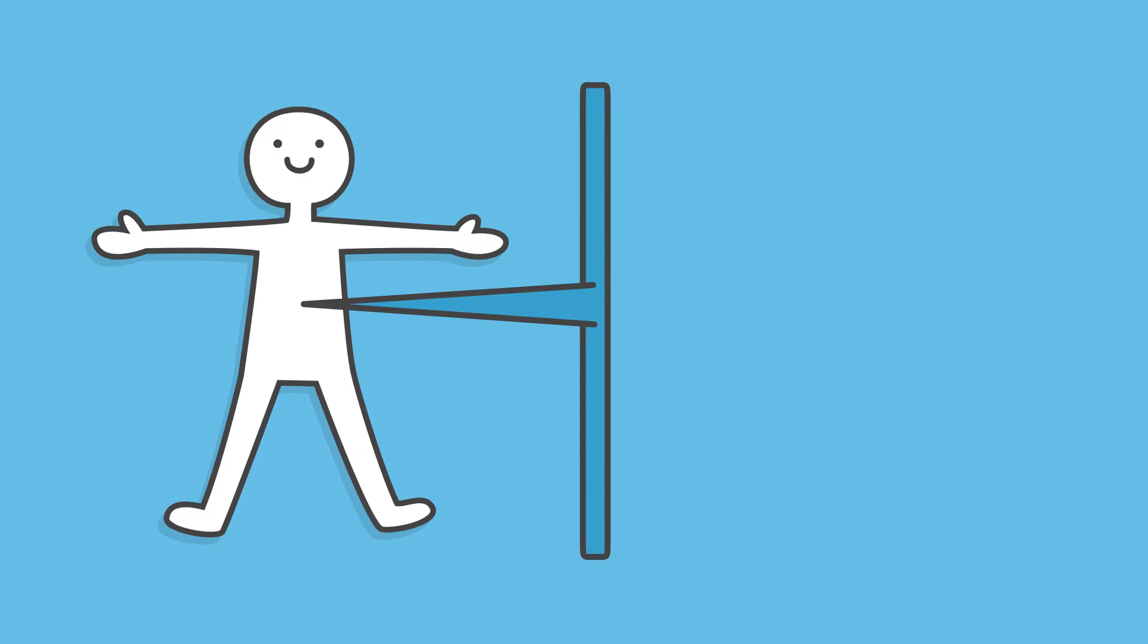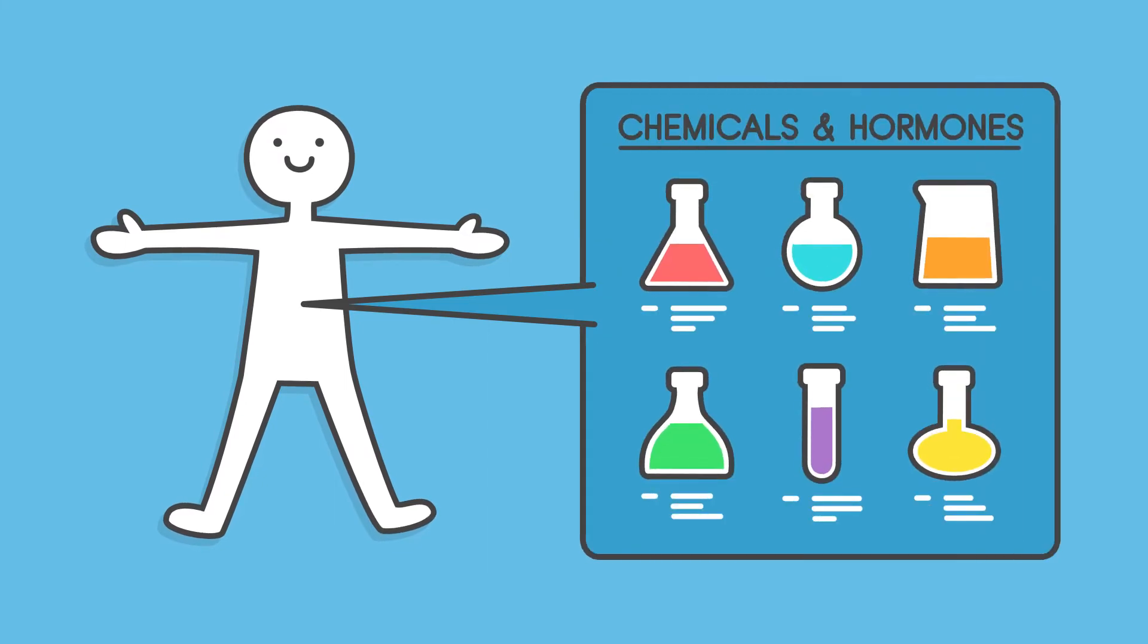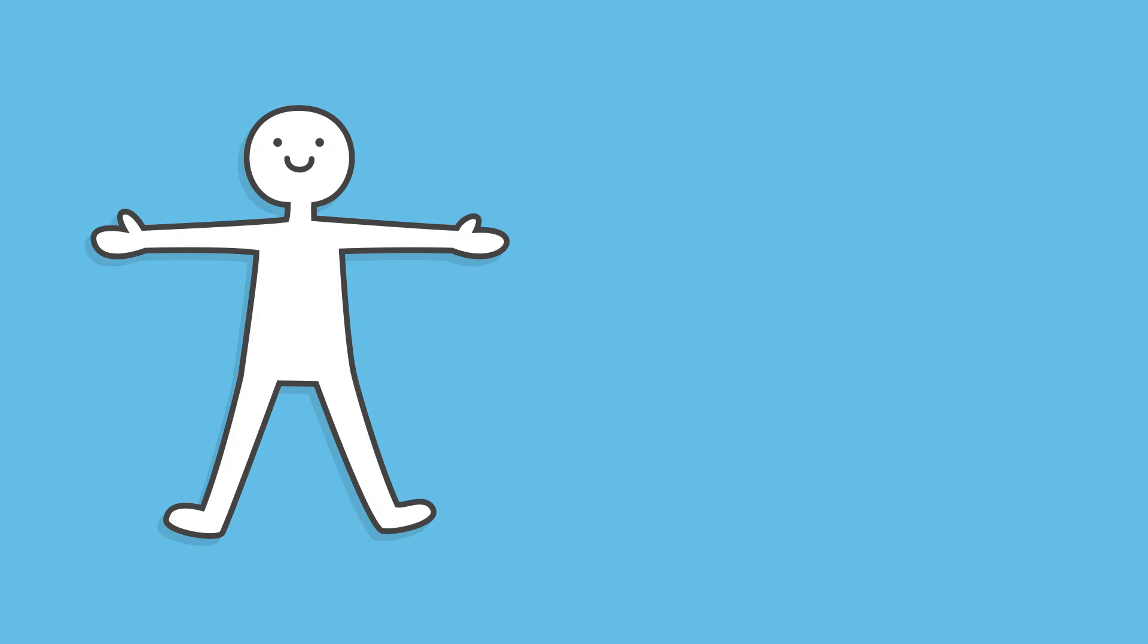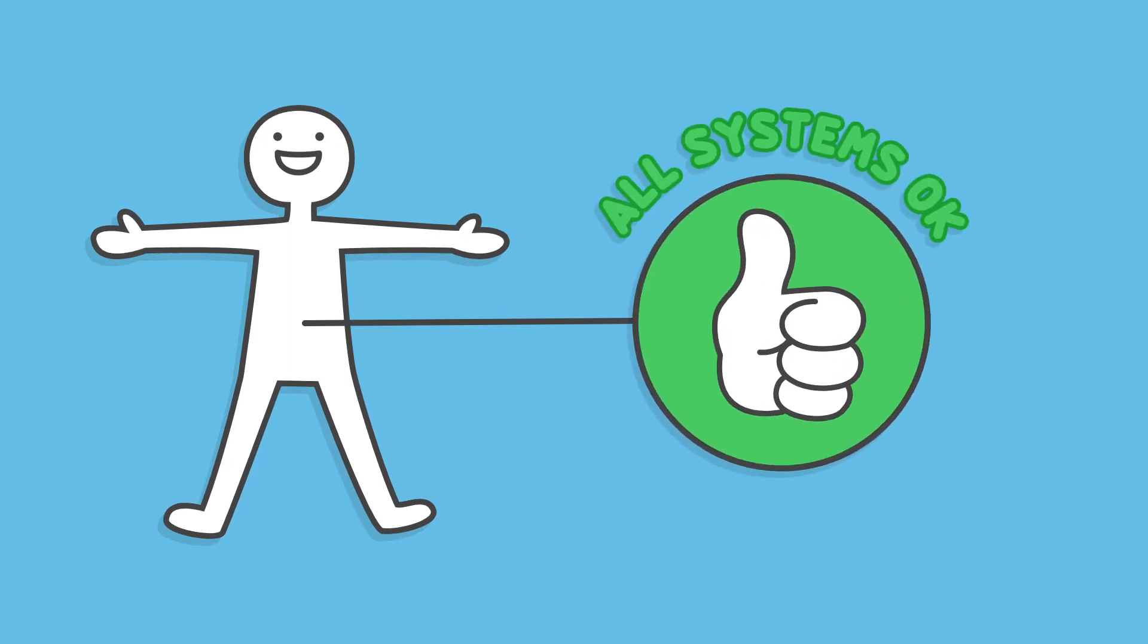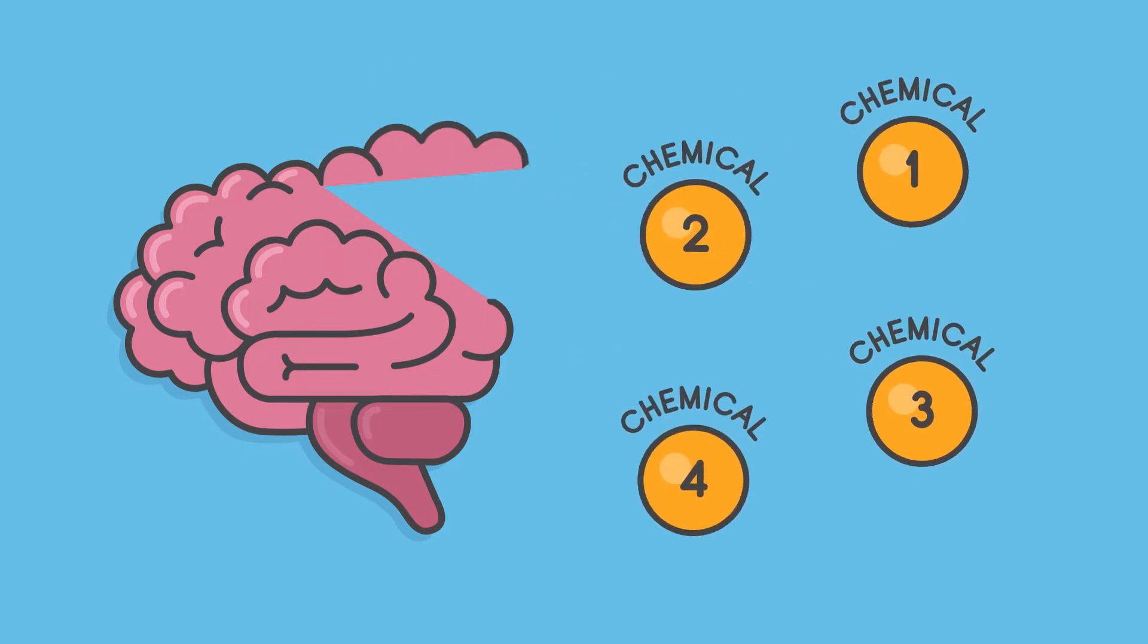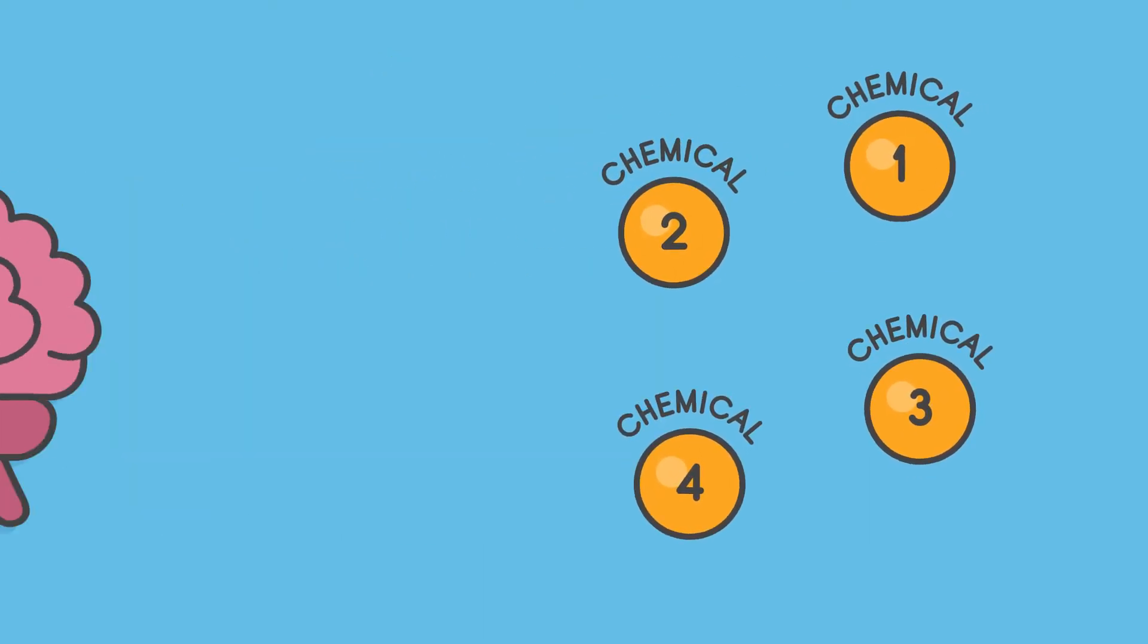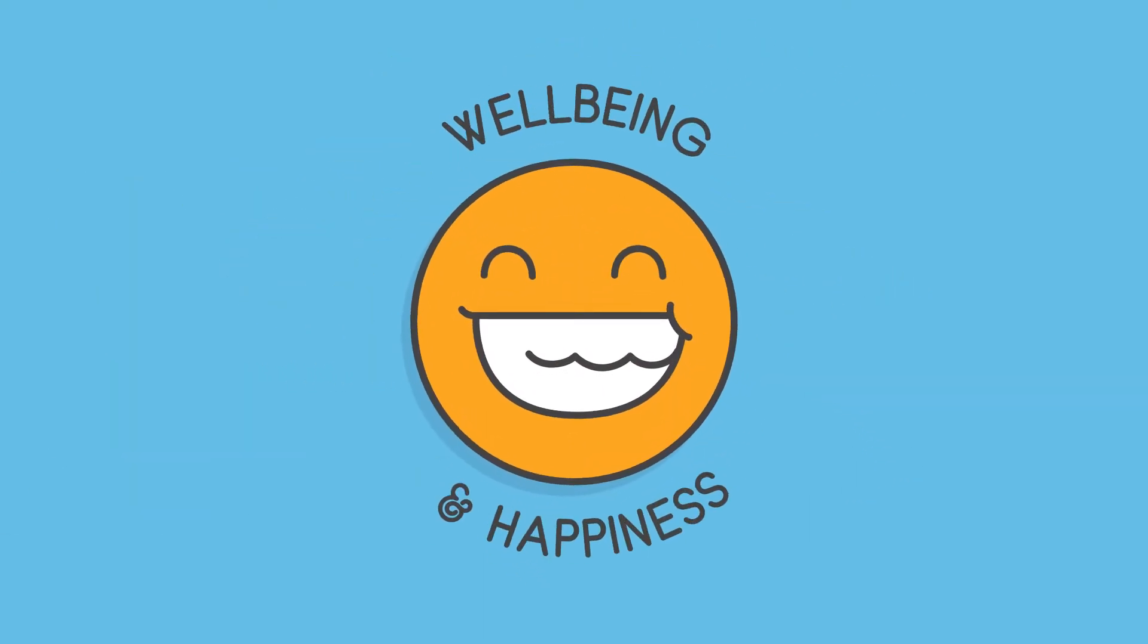Our body is a big cocktail of chemicals and hormones, all with different roles that work together to keep our body running smoothly. But there are four select chemicals in our brain that are directly responsible for feelings of wellbeing and happiness.